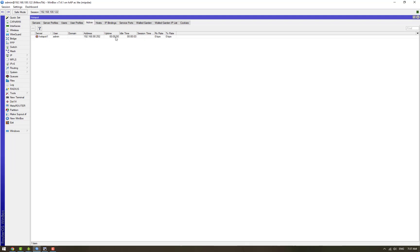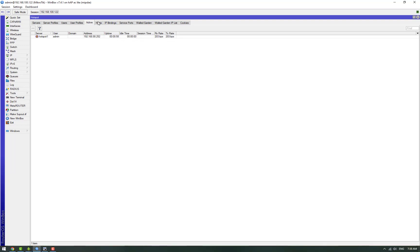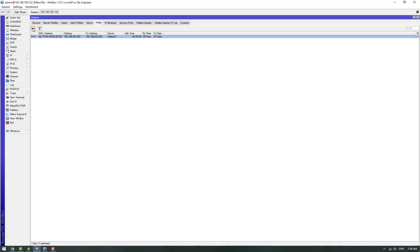And here also you can see several details of that session and the bandwidth being consumed by the user. So for example, if you want to disconnect the user, we can select this option and this user will be disconnected from the hotspot.